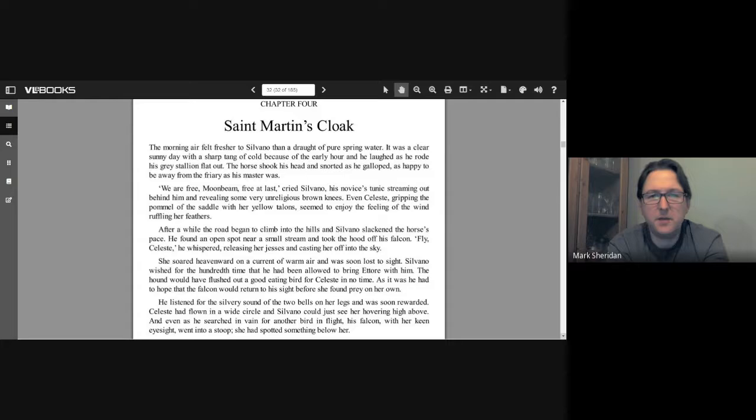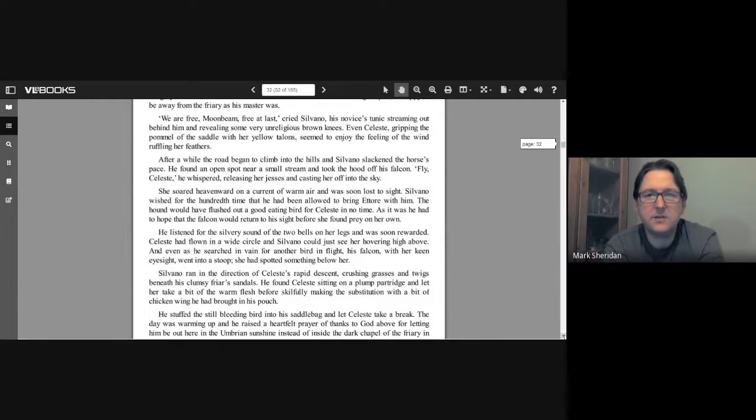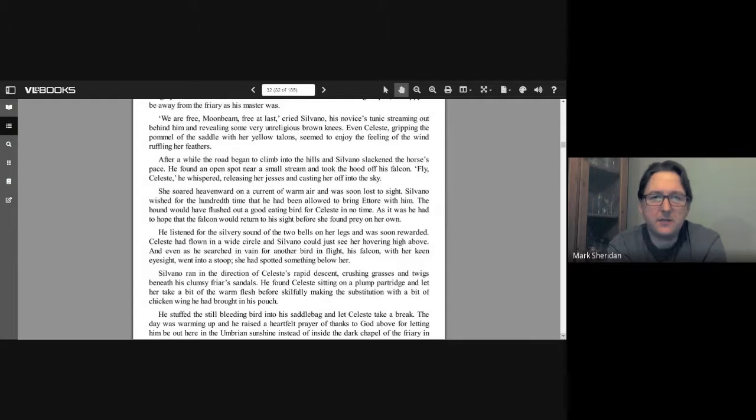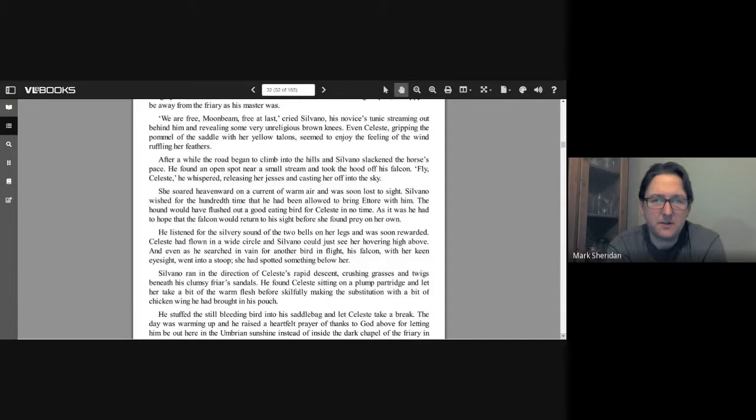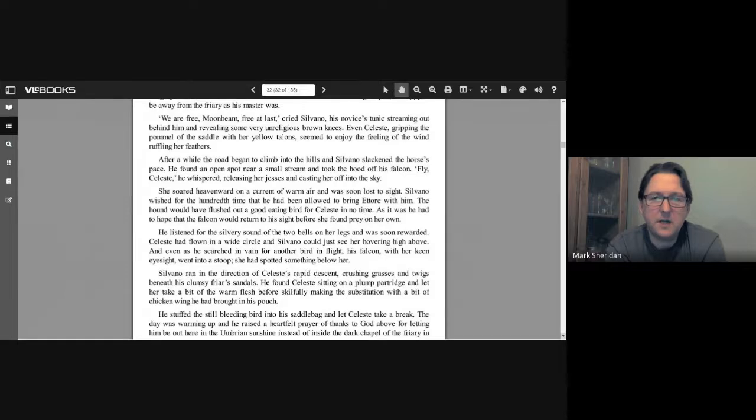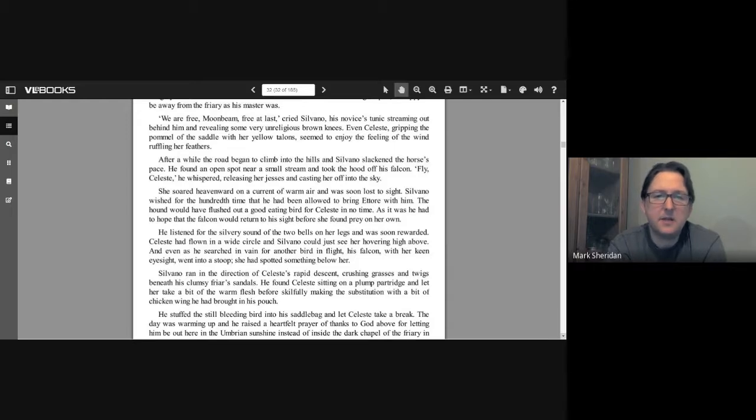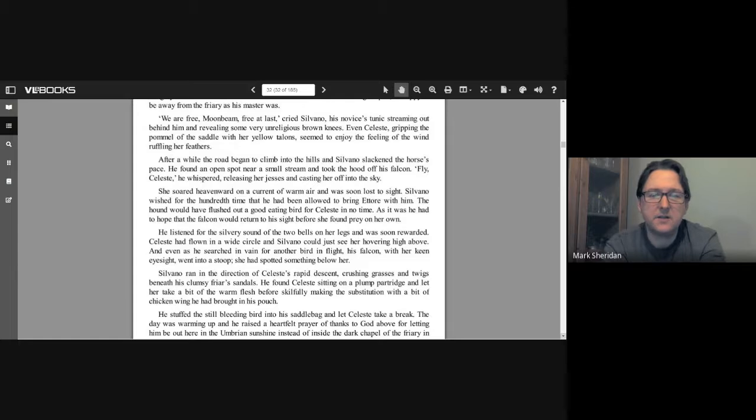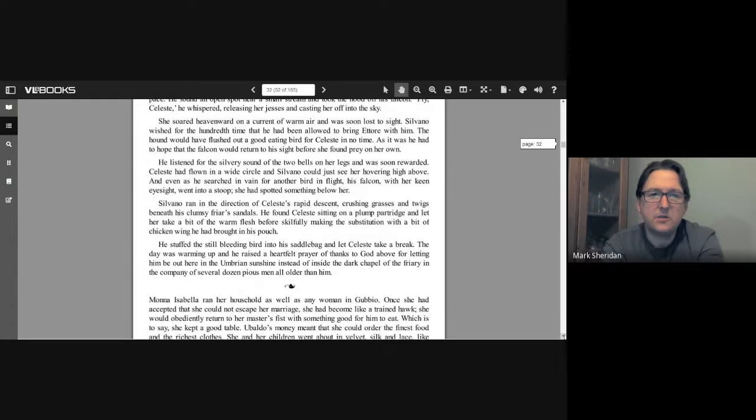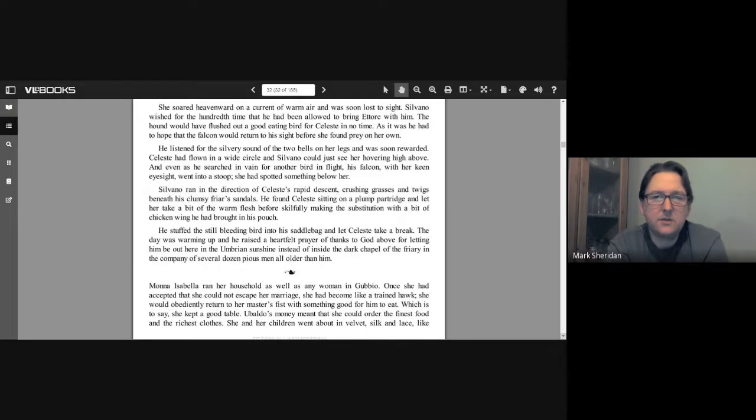"We are free, Moonbeam, at last free at last!" cried Silvano, his novice's tunic streaming out behind him and revealing some very unreligious brown knees. Even Celeste, gripping the pommel of the saddle with her yellow talons, seemed to enjoy the feeling of the wind ruffling her feathers. After a while the road began to climb into the hills and Silvano slackened the horse's pace. He found an open spot near a small stream and took the hood off his falcon.